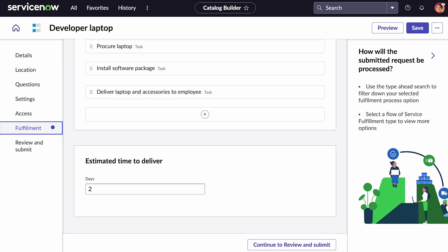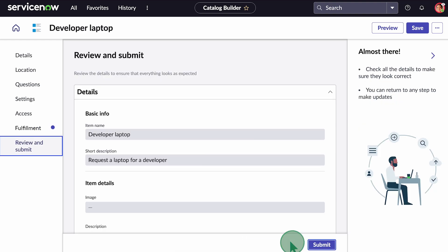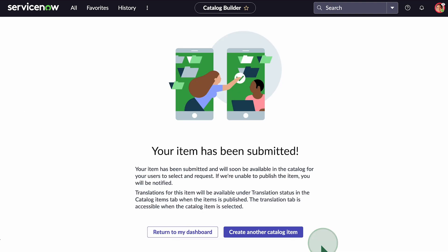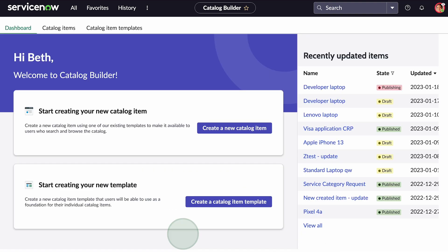It looks good, so let's submit it. Our item is now in the publishing state and ready for final approval by an administrator.